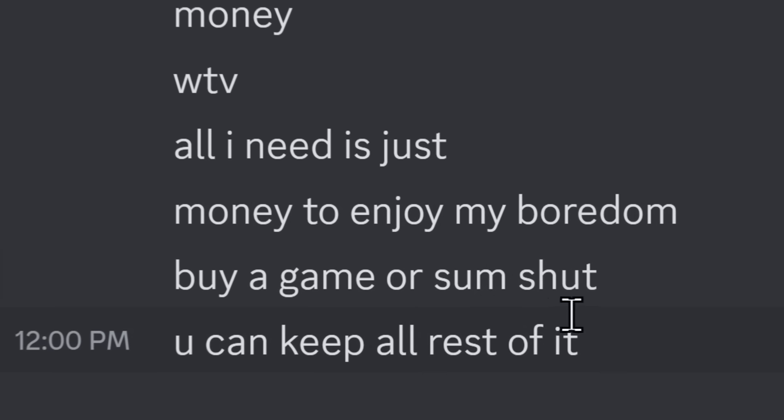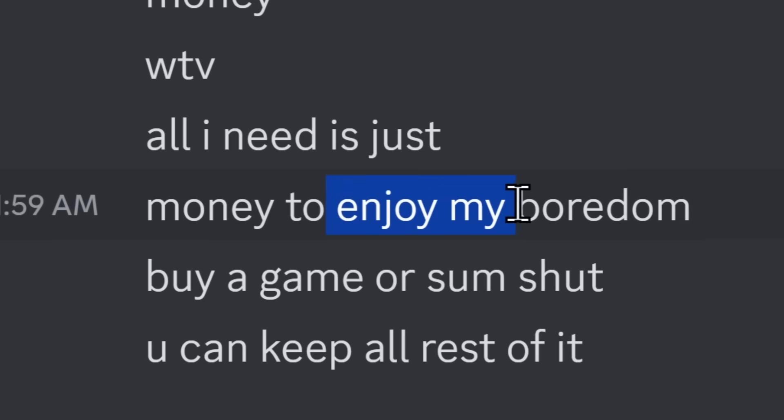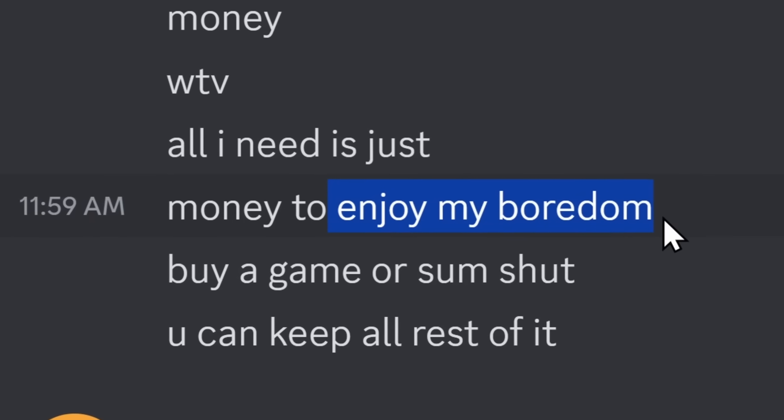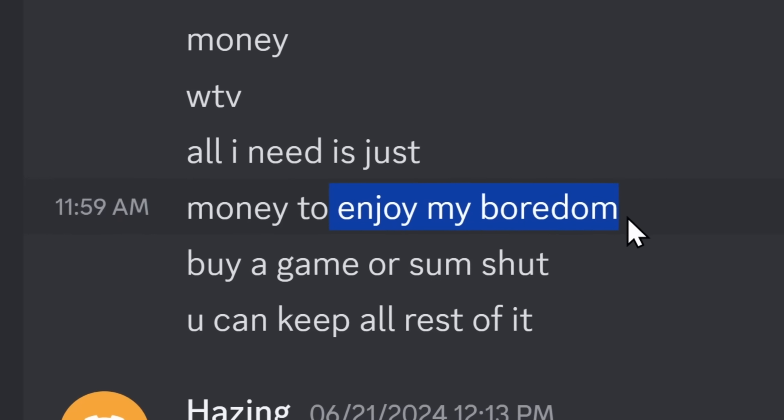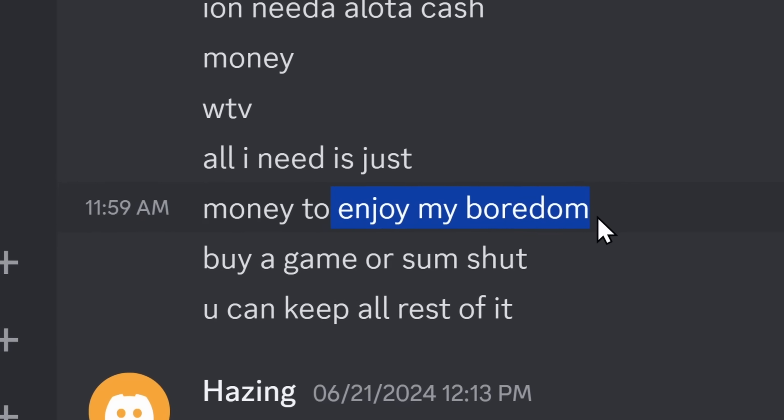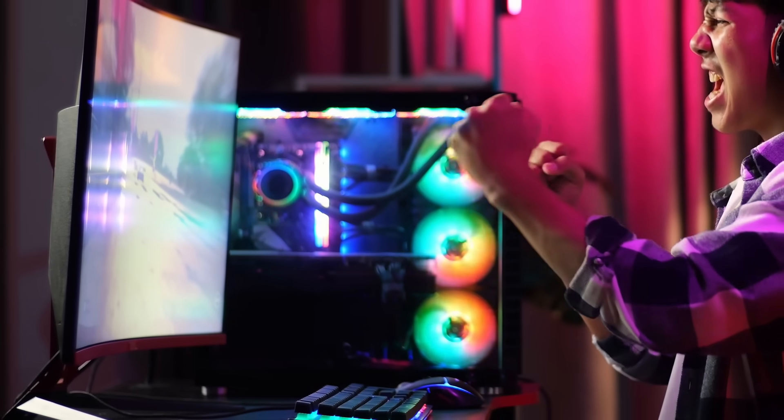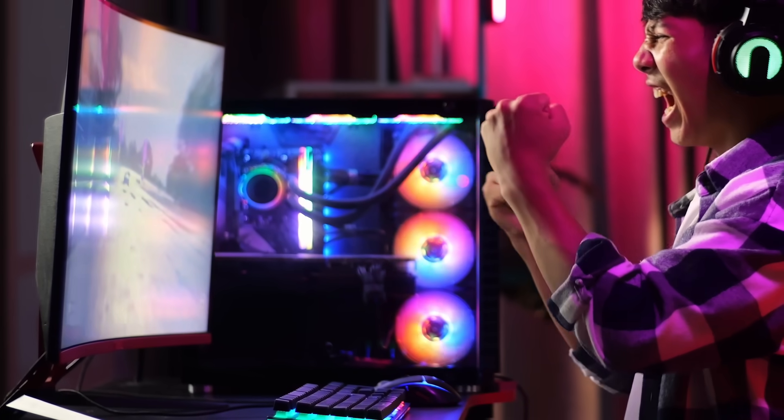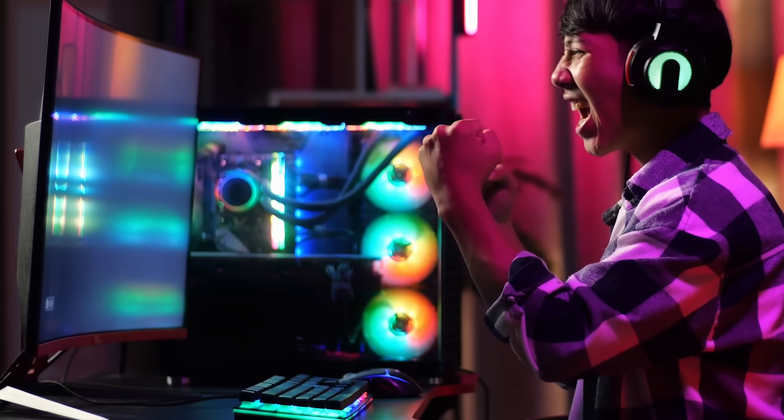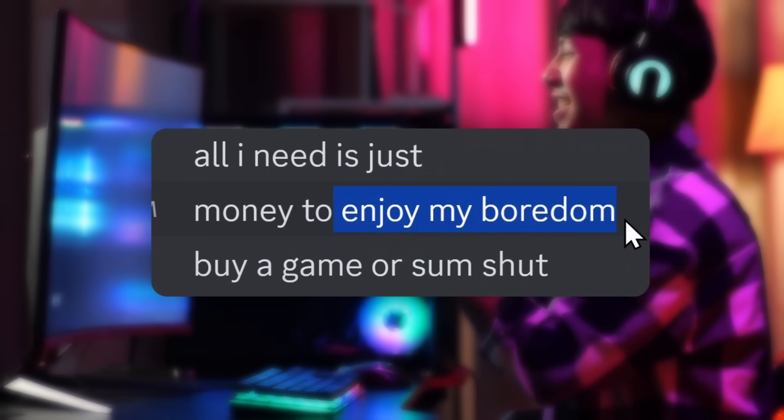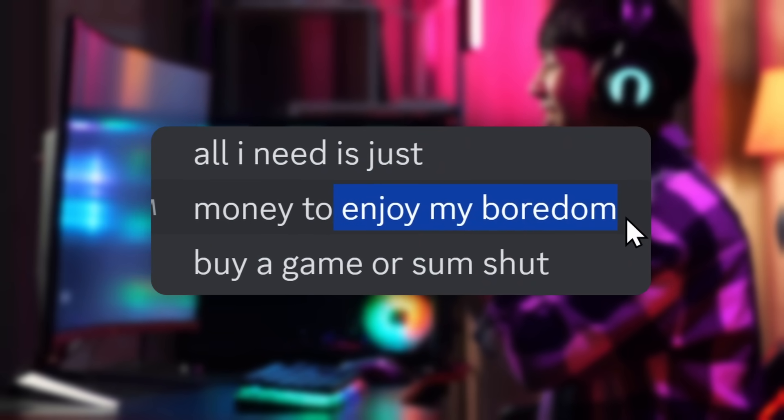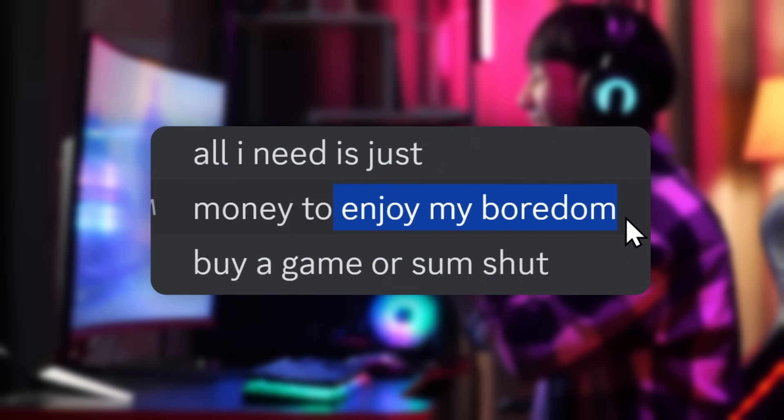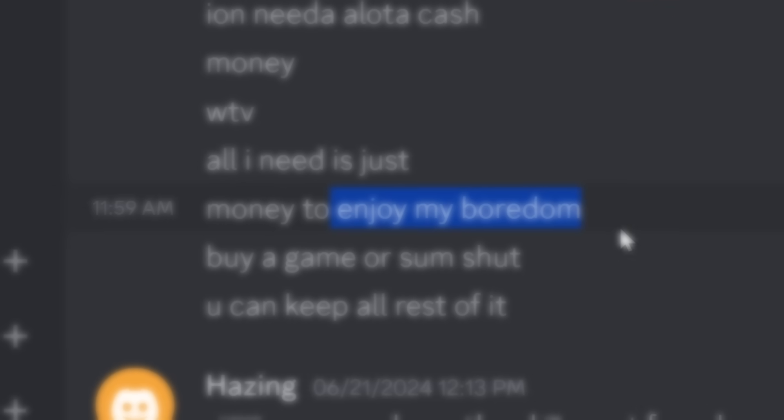This guy needs money to enjoy his boredom. And I can already imagine what's going on. This guy is jobless. He probably gets home from school. He goes on his $4,000 RGB computer from mommy and daddy. And he thinks to himself, I must steal money from people because mom won't buy me my video game that is $60 and I'll play once.